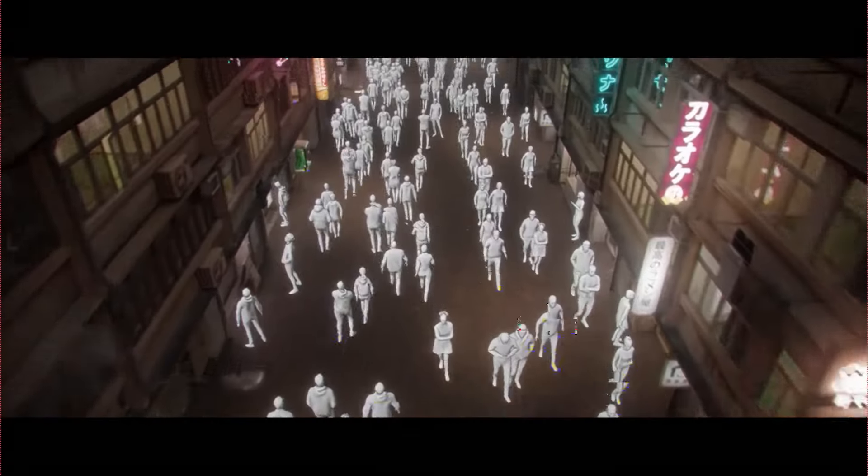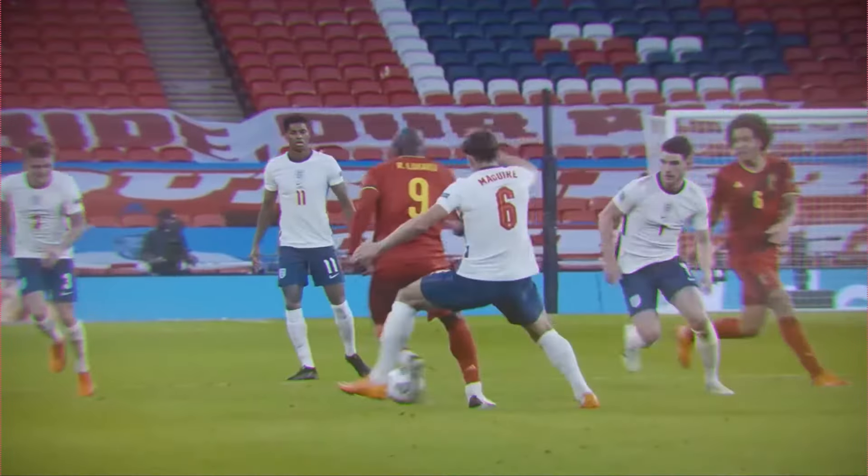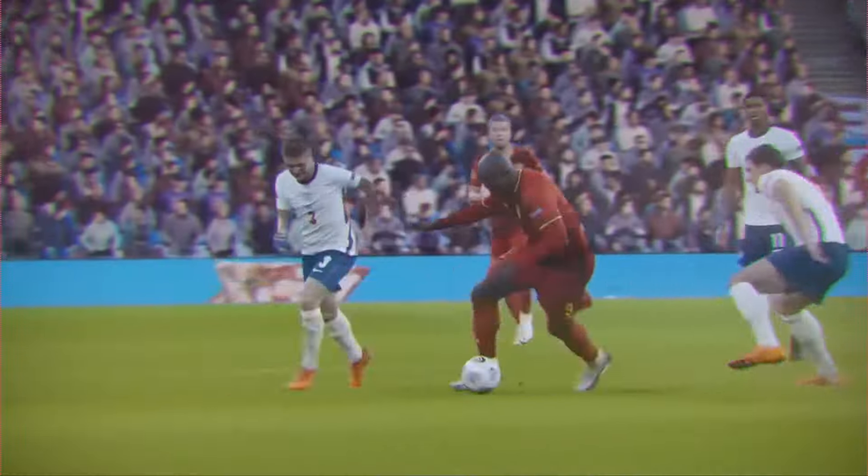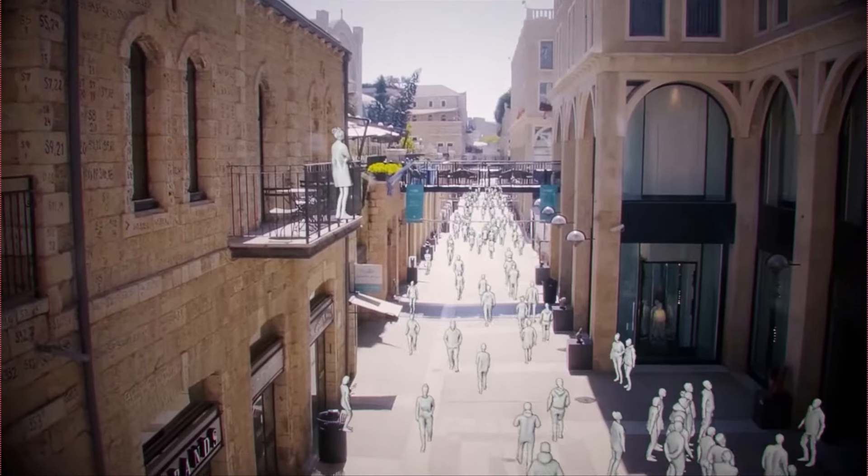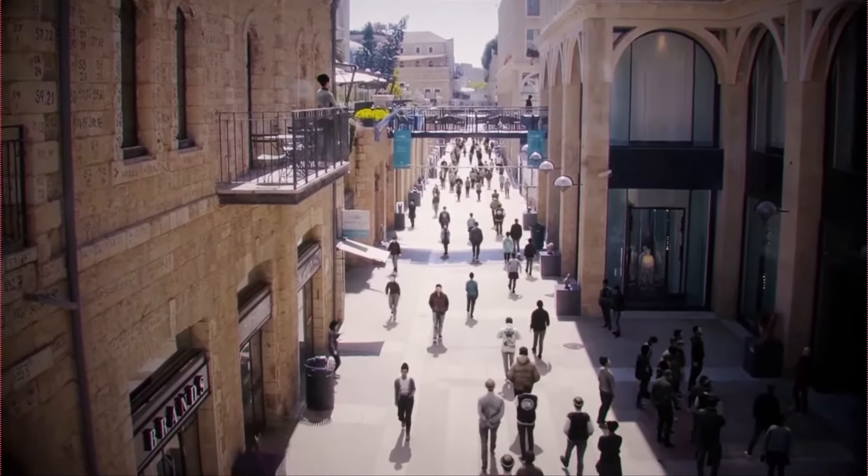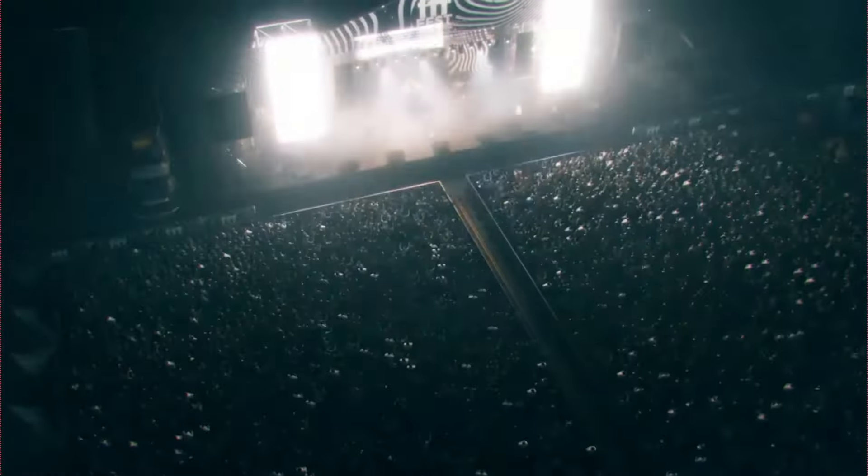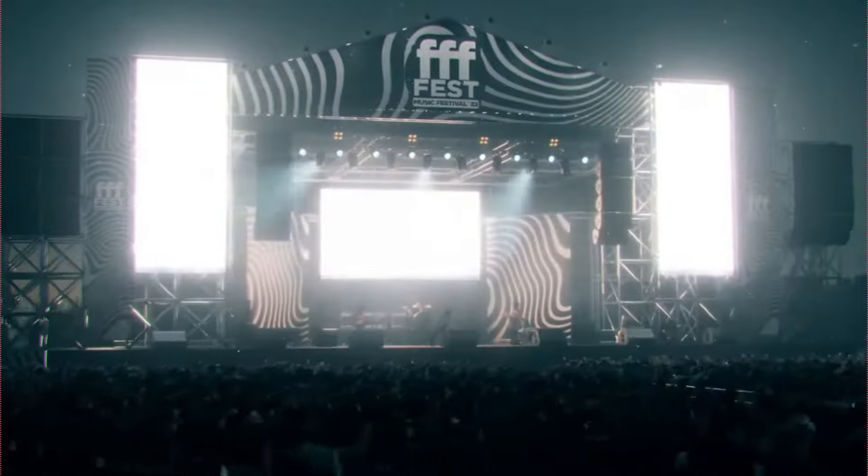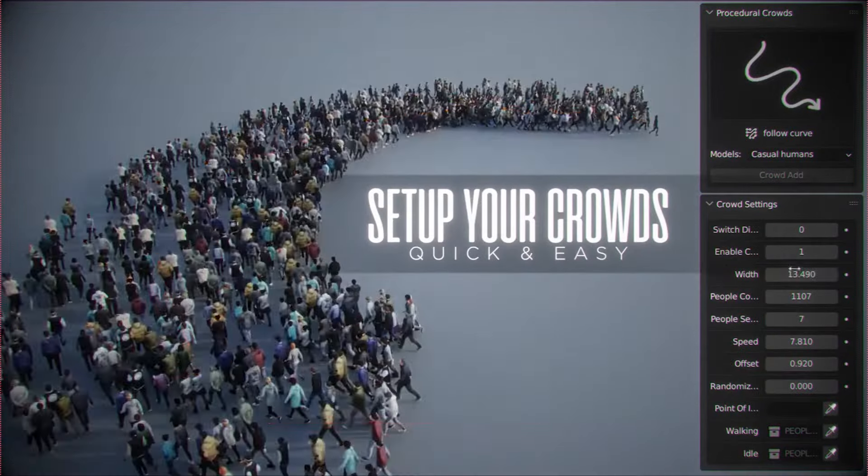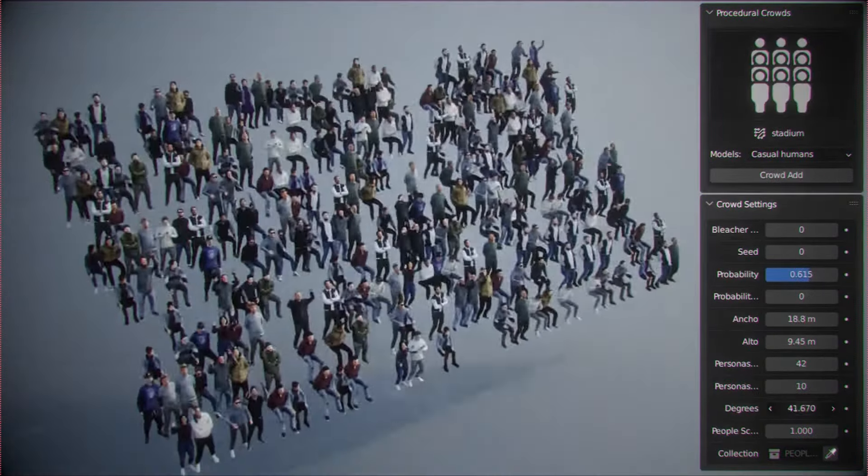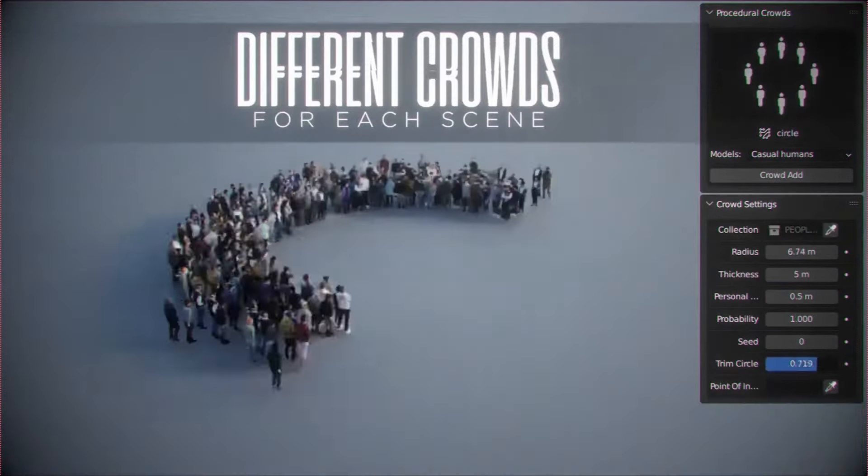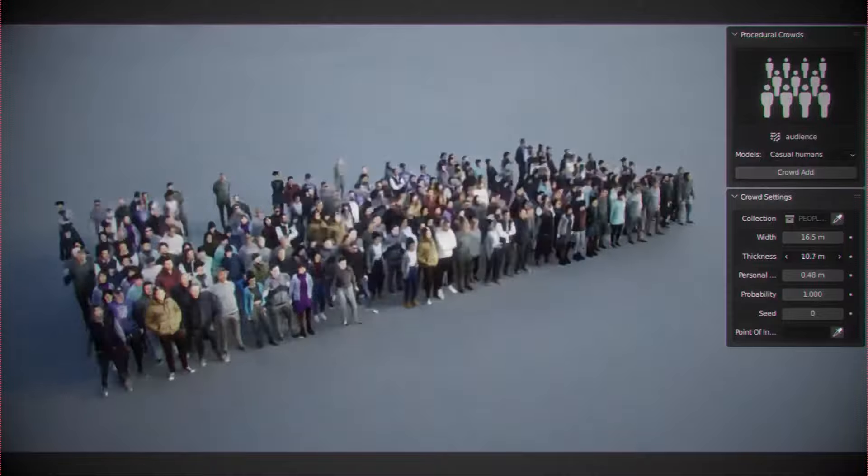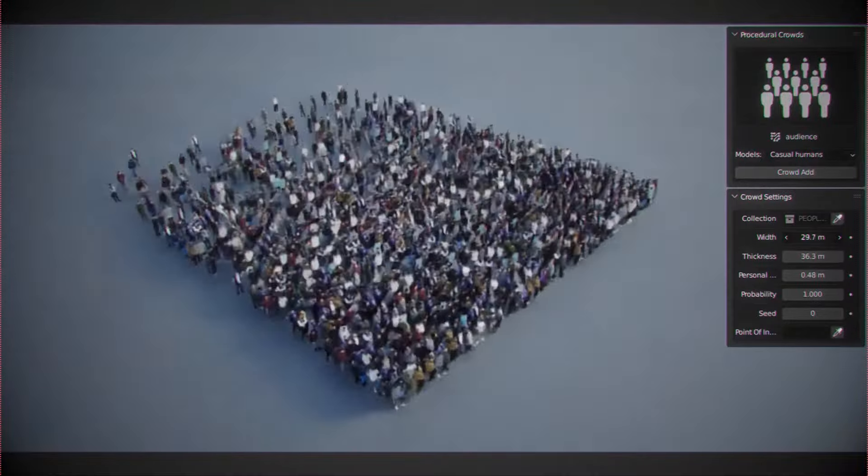Procedural Crowds offers a comprehensive solution for enriching 3D scenes with realistic crowds. With a diverse selection of over 20 optimized human models, users can avoid repetition by leveraging various color variations and accessories. This add-on provides flexibility through different crowd types, including straight or focused crowds for concerts, circular crowds for events, and crowds following curves for dynamic movement.